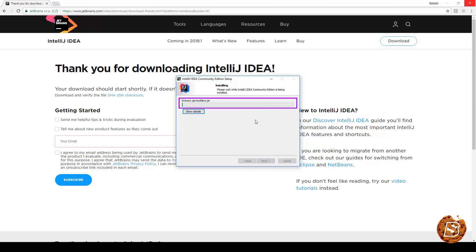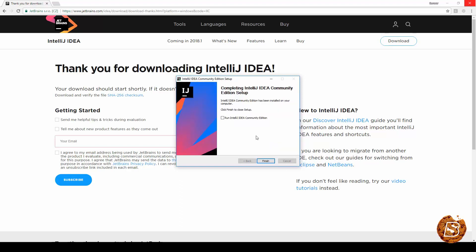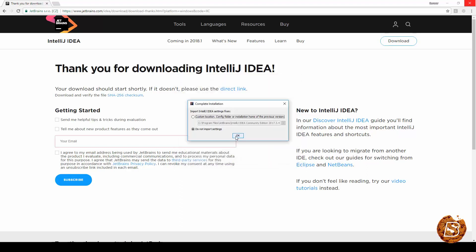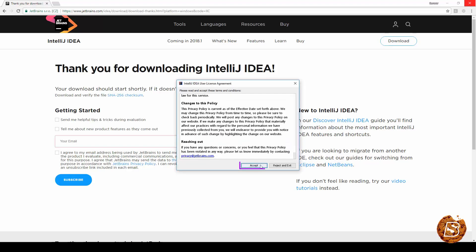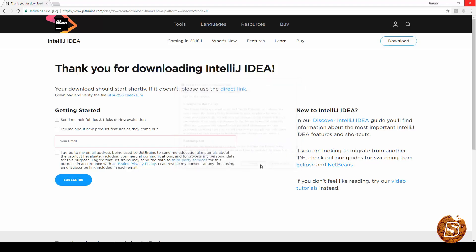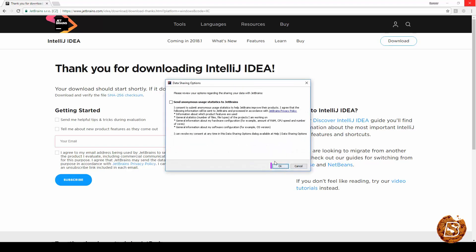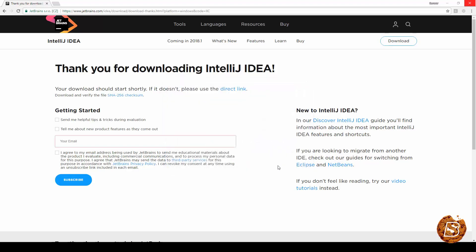Here the installation has begun and soon it will complete as well. Once it gets installed you can simply select this one run IntelliJ IDEA Community Edition. Click on finish and here you can click on OK. You just have to accept the terms and conditions and then click OK over here.